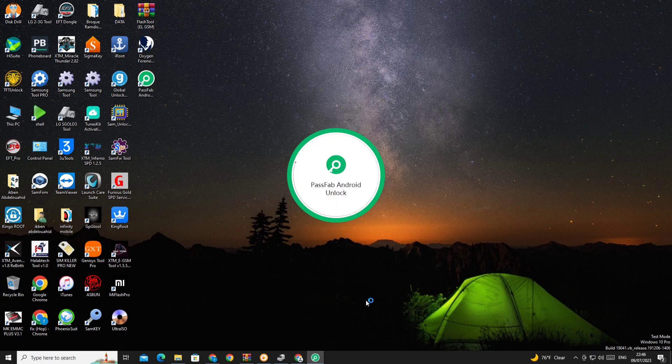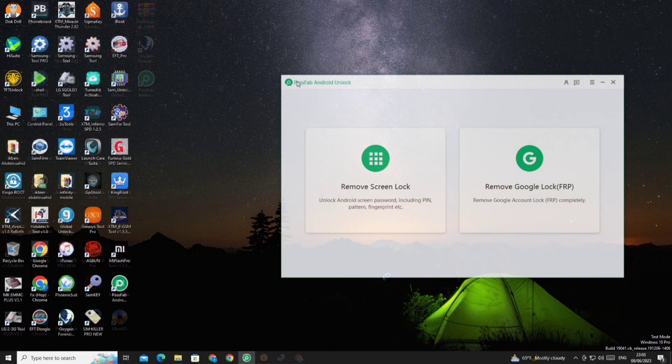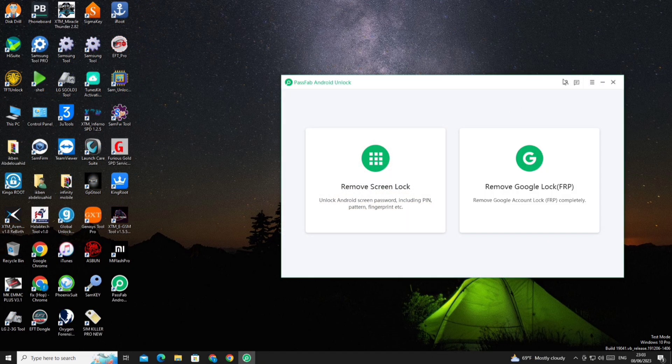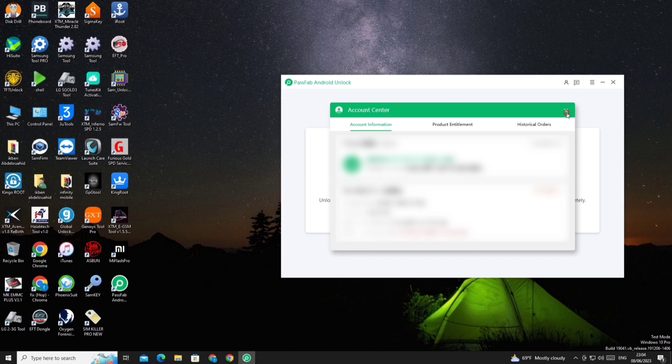And we open the tool and we register with the name of the mail with which we purchased a subscription.